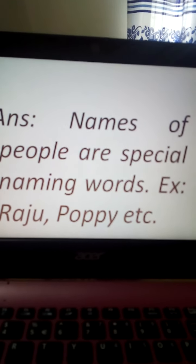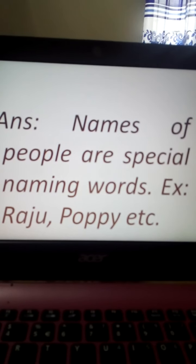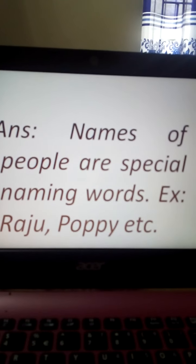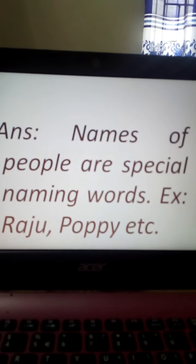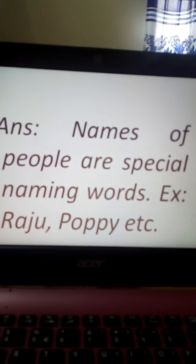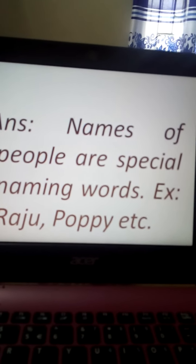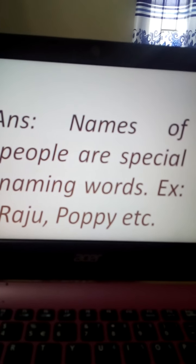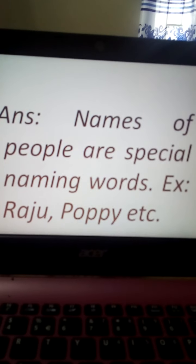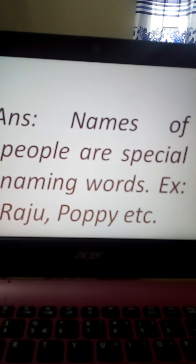You can also write your own name, your friend's name, your parents' name, your brother's name, your sister's name, any person's name, or any pet animal's name as examples. Again say with me: names of people are special naming words. Example: Raju, Poppy.